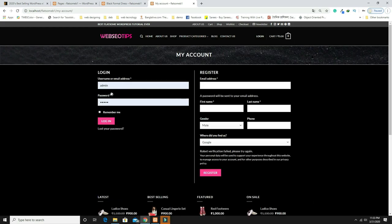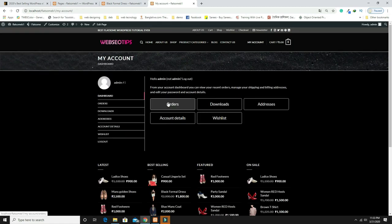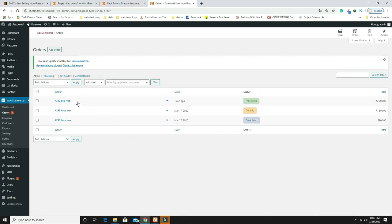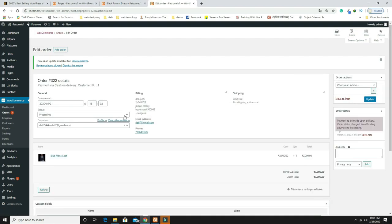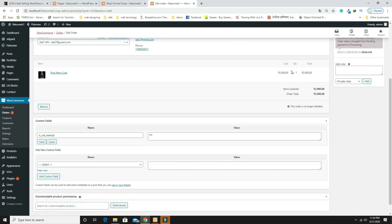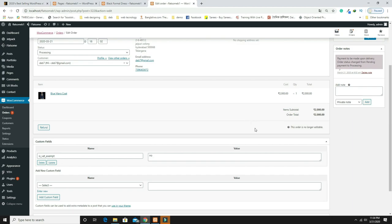Now let's log in as admin. I'm entering the admin ID and password and clicking Login to come back to the WordPress dashboard. From there, go to WooCommerce and Orders. Click on the order to see the order details with status 'Processing,' payment method, and all order information.